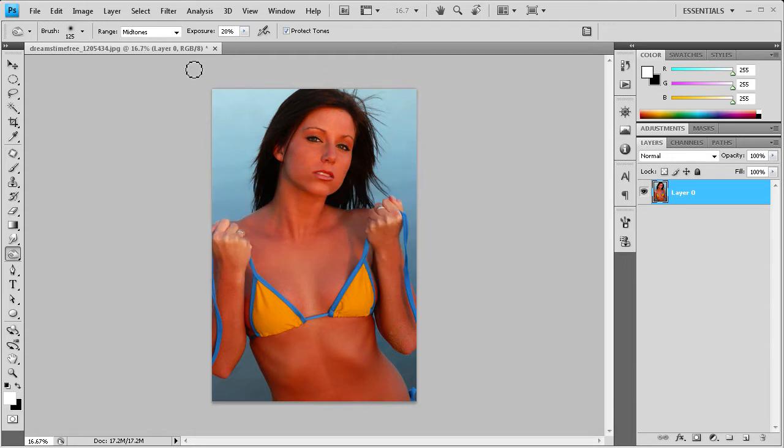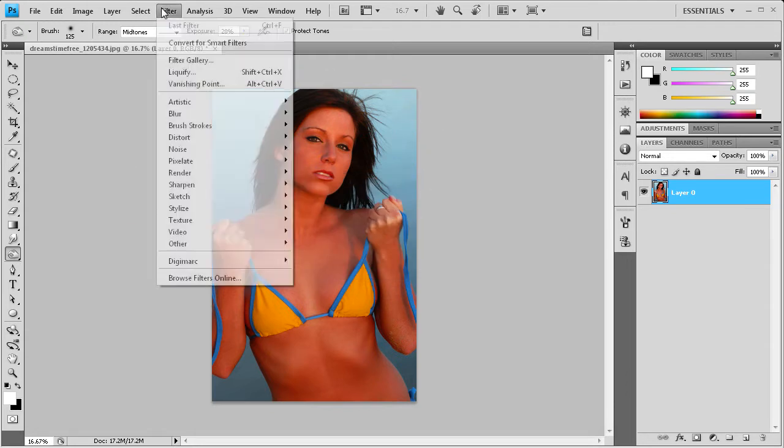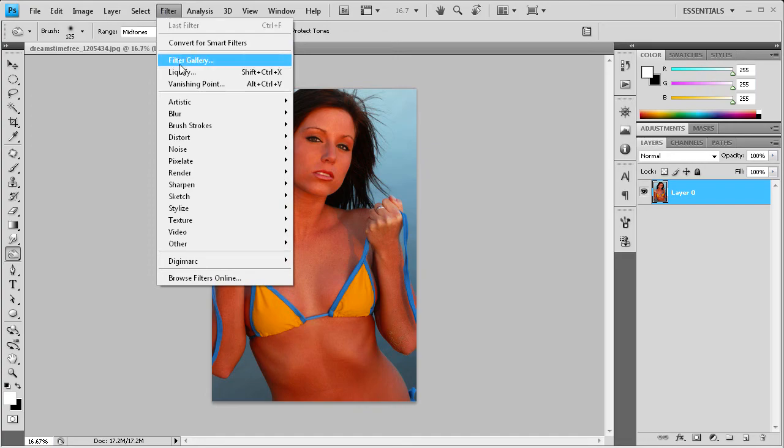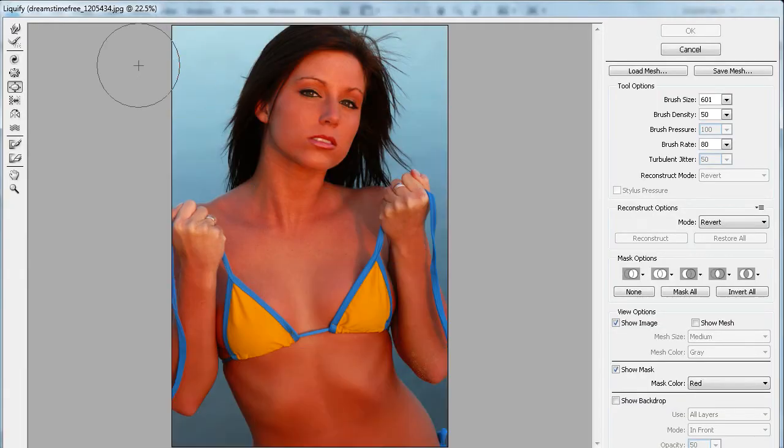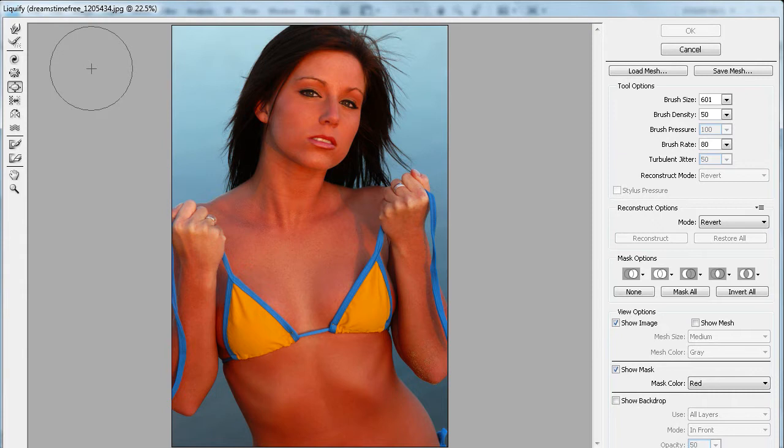The first thing we need to do is go to the Filter menu and then go to Liquify. The Liquify filter is definitely one of the coolest filters within Photoshop.